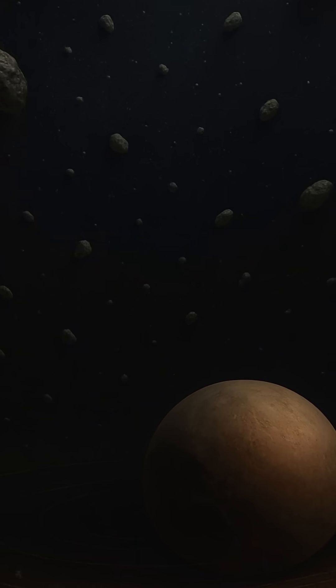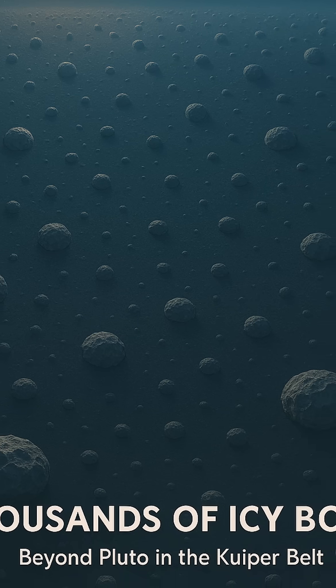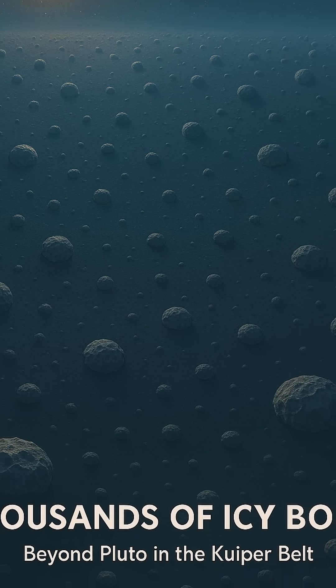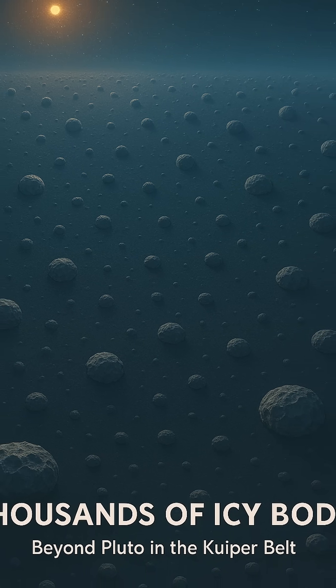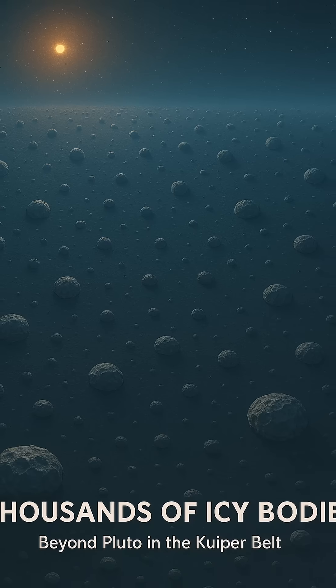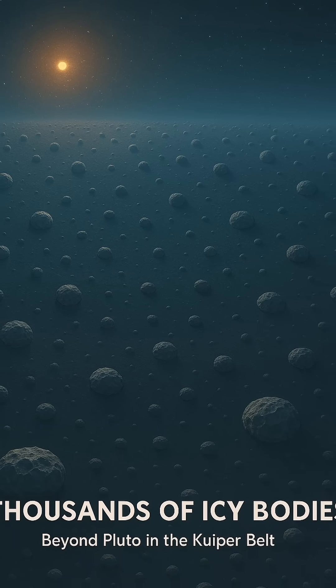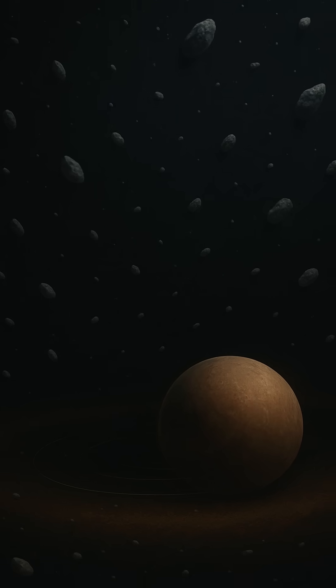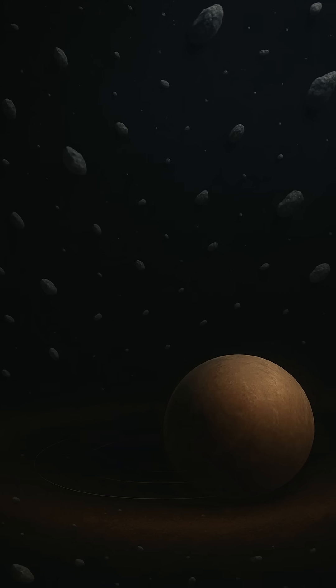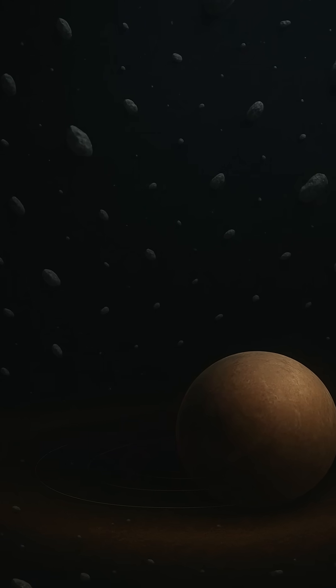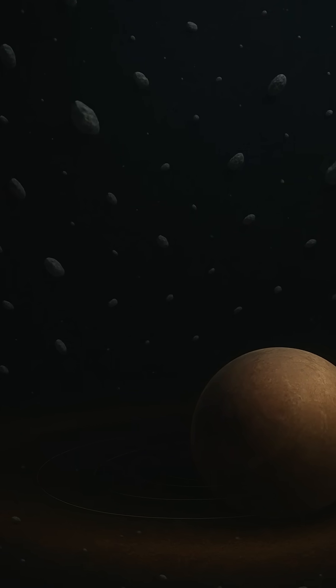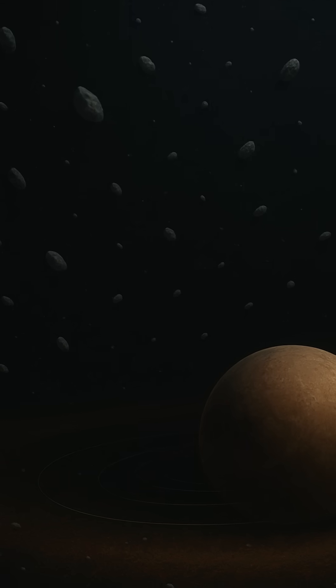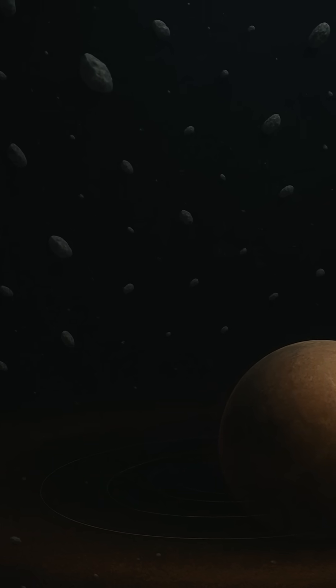Far beyond it, up to 100,000 astronomical units away, lies something even more elusive: the Oort Cloud. Not a belt, but a vast spherical shell surrounding the solar system like an invisible bubble. It's a place we've never directly seen, but whose presence is betrayed by the long-period comets it occasionally sends our way.